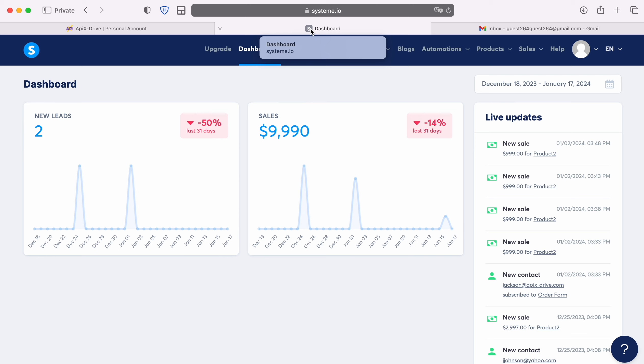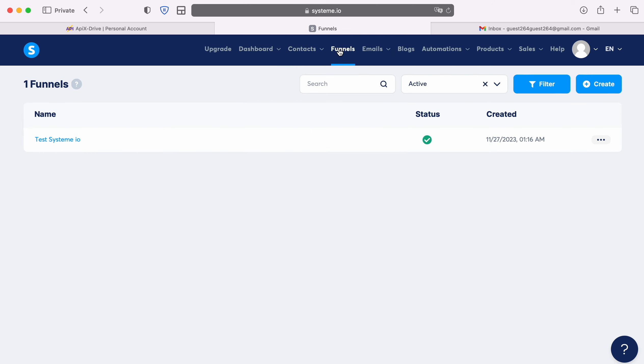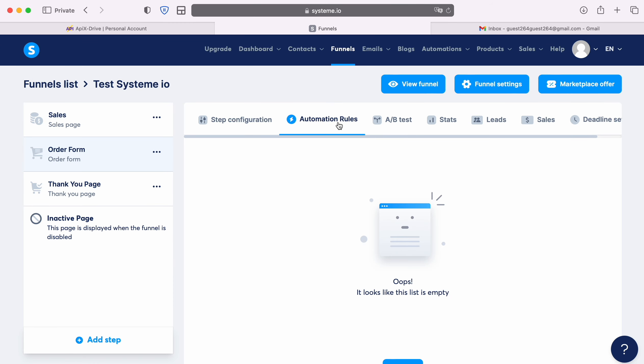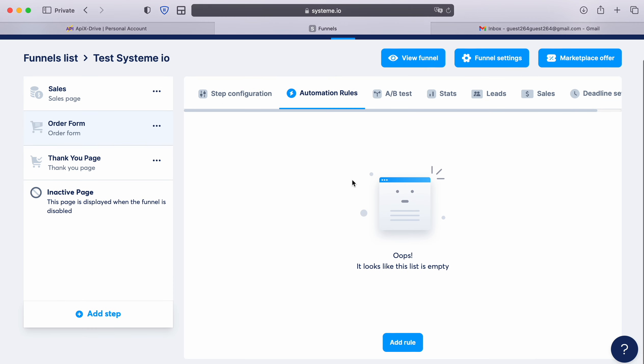Next, go to the Funnels section. Select the desired funnel. Now go to the Automation rules section. Create a new rule.